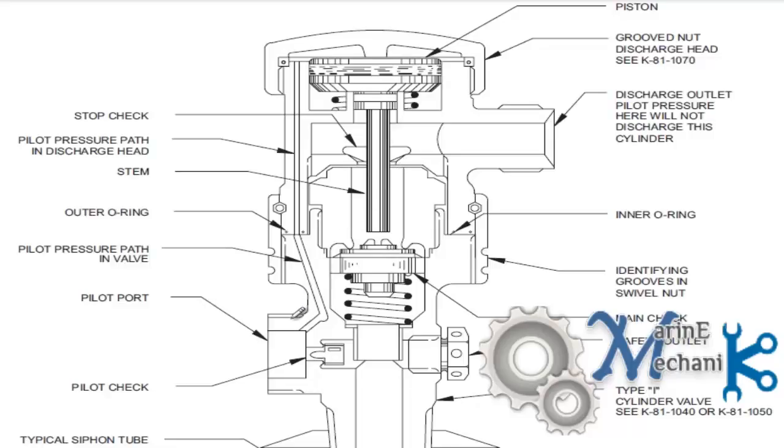Here is the simple CO2 cylinder head valve arrangement. It is a pilot operated type. First let us understand the various components.